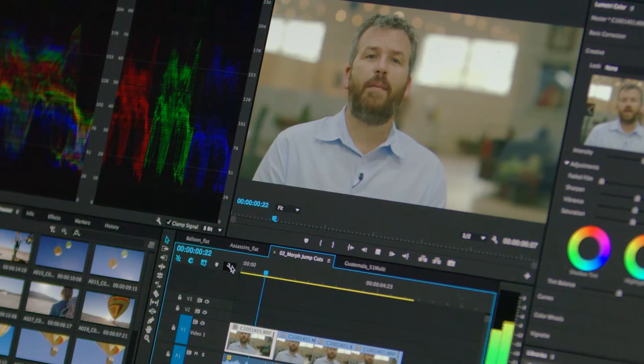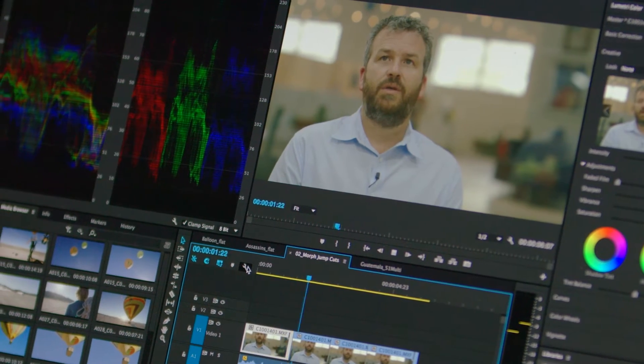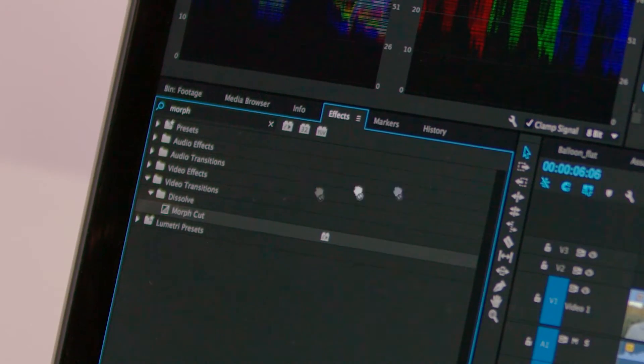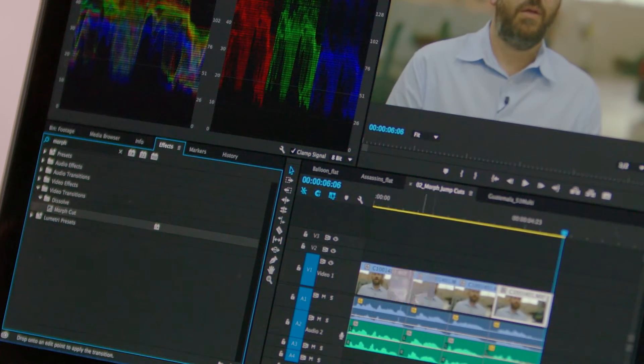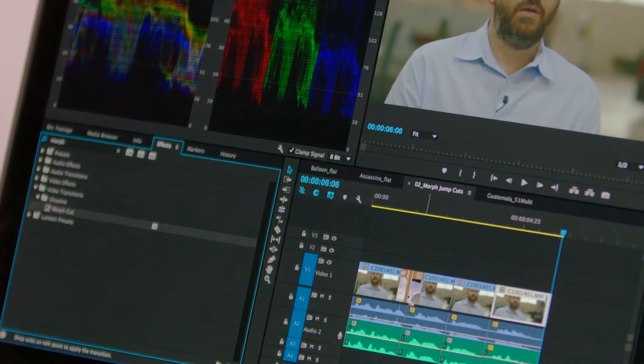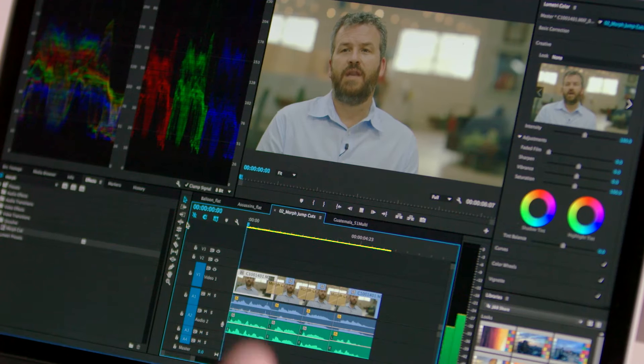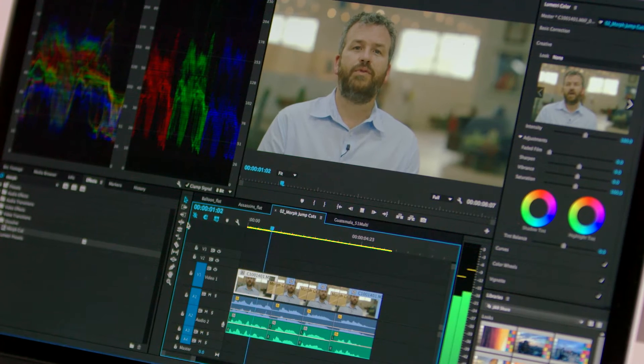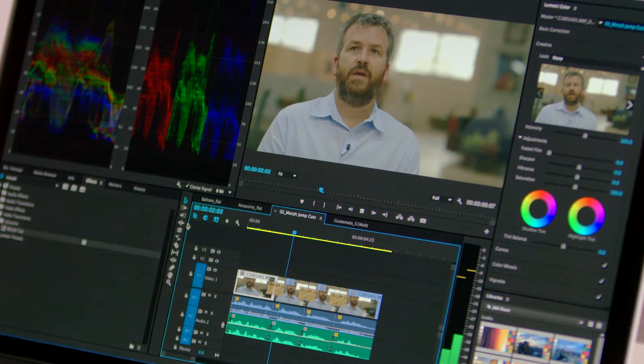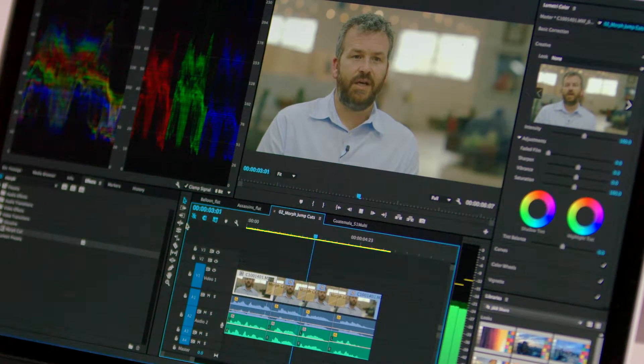An all-new transition, Morph Cut, magically removes jump cuts from interview footage with a single click. I think Mike represents an idea.